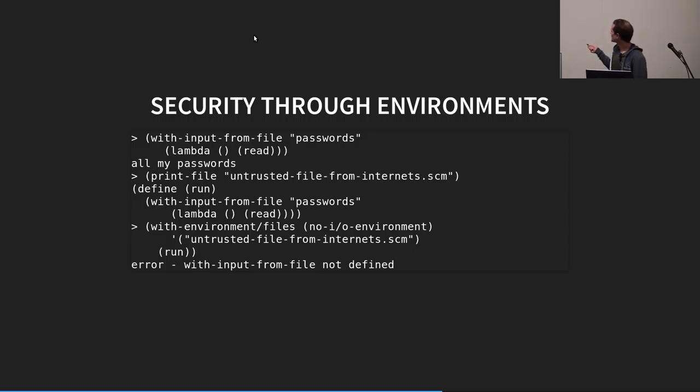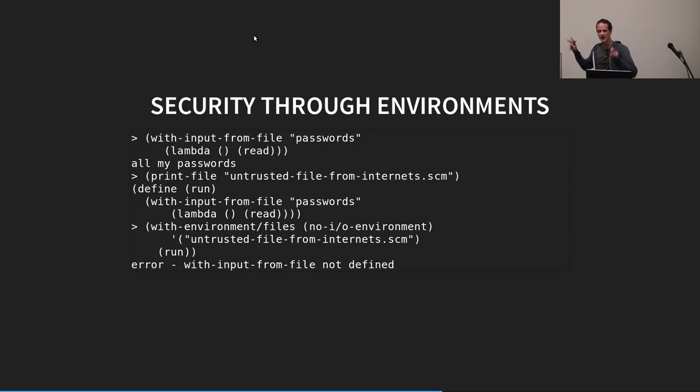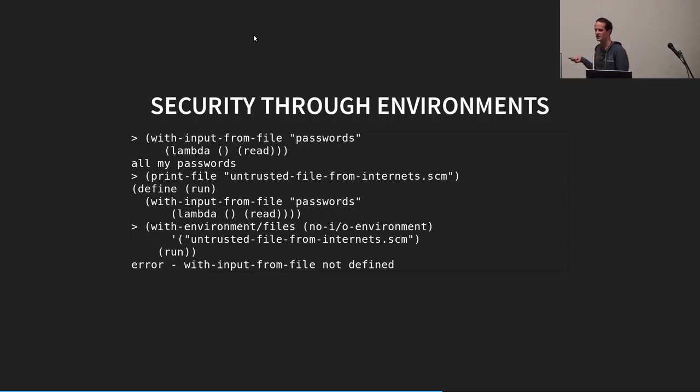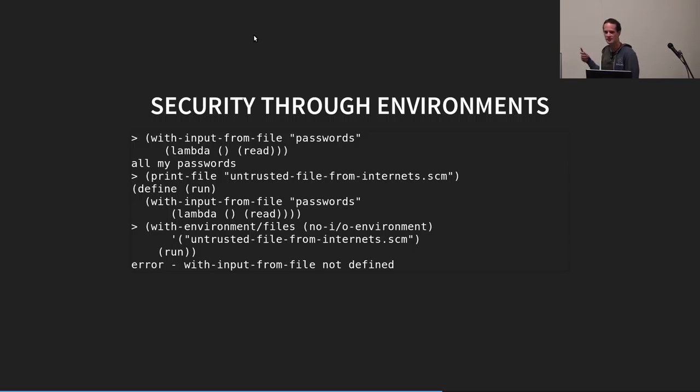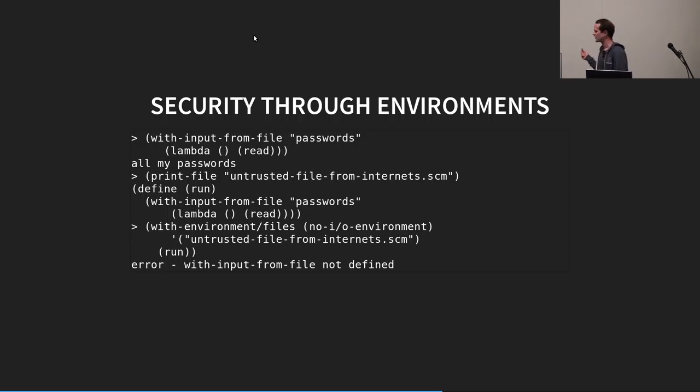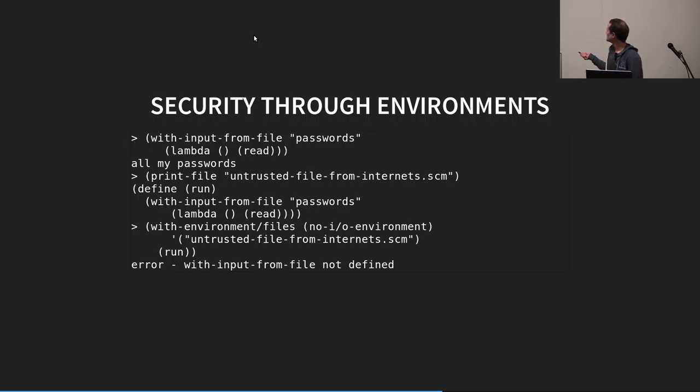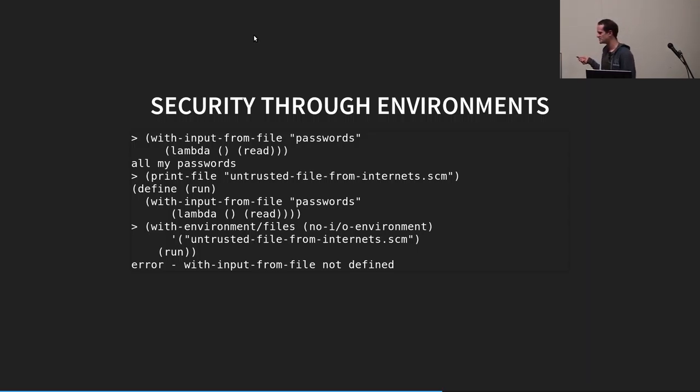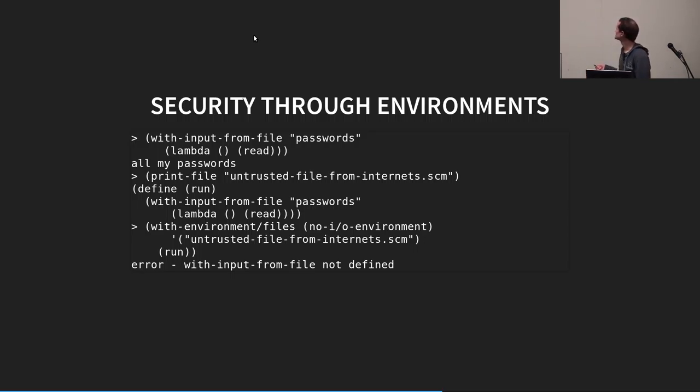Then, we have this file we downloaded from the internet, which in 3L is a program, essentially. In this case, we have the source code, but it could be compiled, so you can't see what it's actually going to do. And it's going to try to read our passwords file. But we want to be secure. So, we've created already an environment that has no I.O. binding. So, you can't read or write to files. We run this program inside that environment and get an error, because that is not defined. So, you're basically sandboxing. Okay. You're sandboxing any code you run inside that environment.